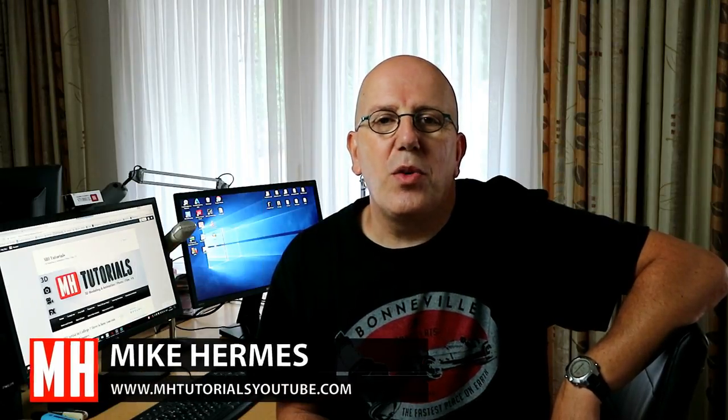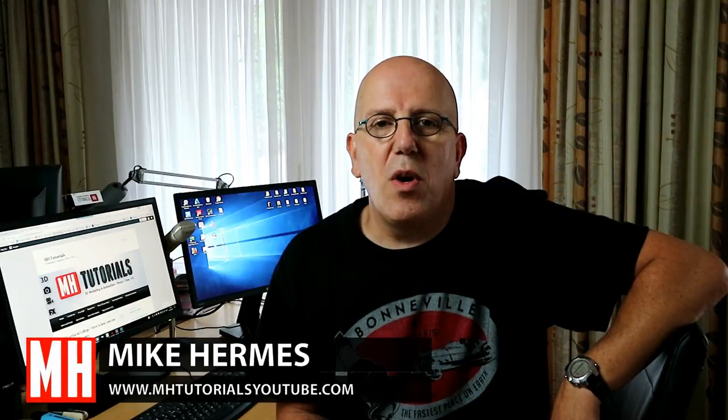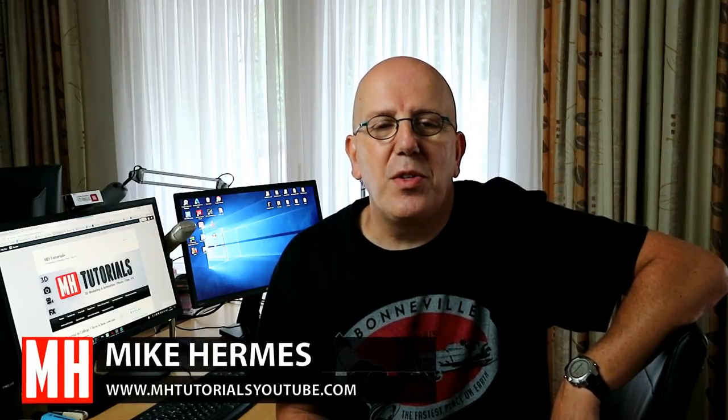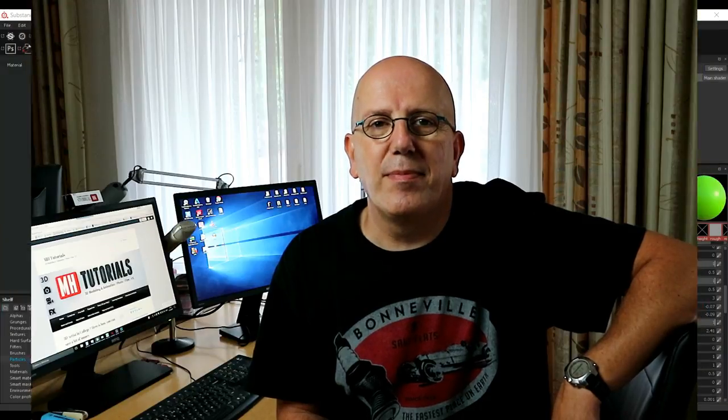Hey guys, welcome back. Today we're gonna do a video on Substance Painter and I'm gonna explain to you guys how the particle system works. Let's check it out, here we go.